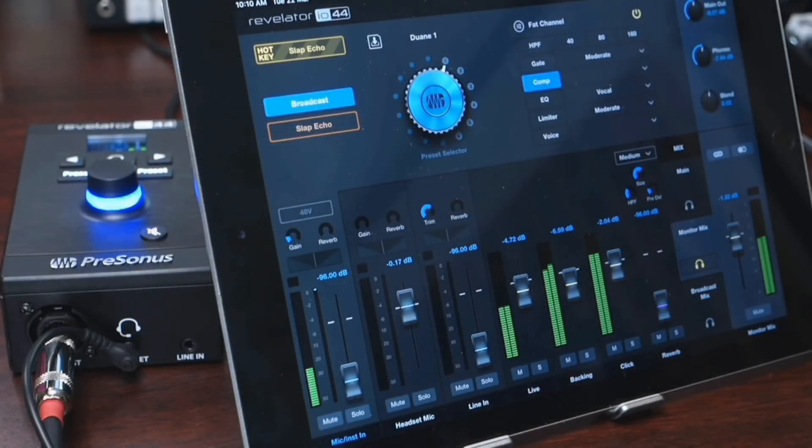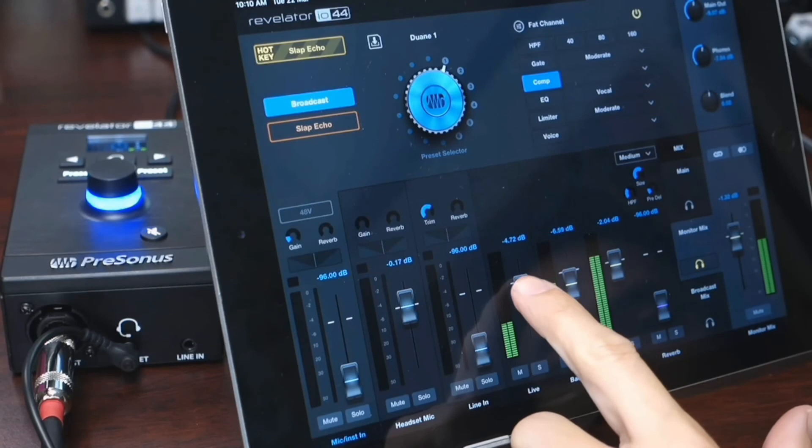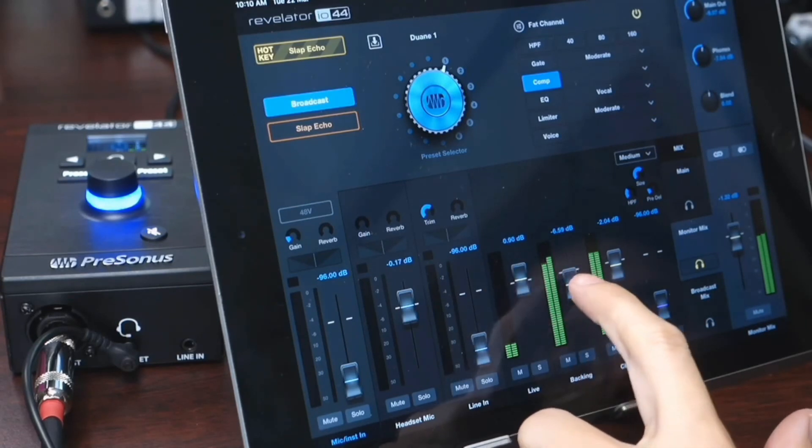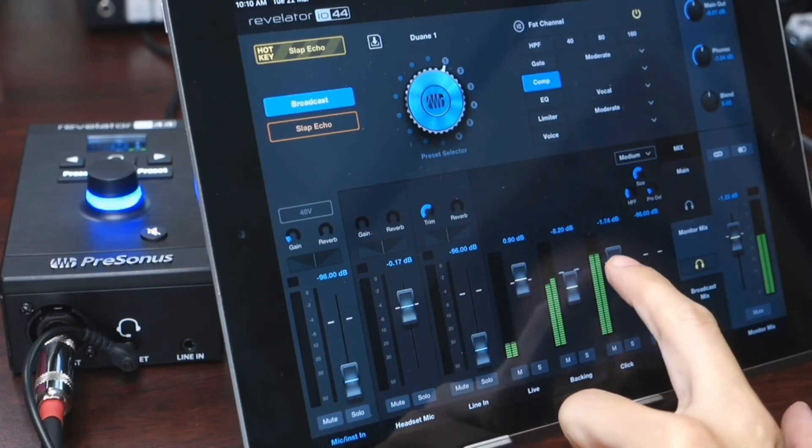If you have a tablet running the UC Surface app, you can control the Revelator Mixer wirelessly, which makes it easy to do mix changes on the fly.